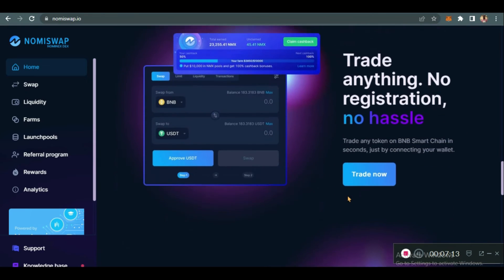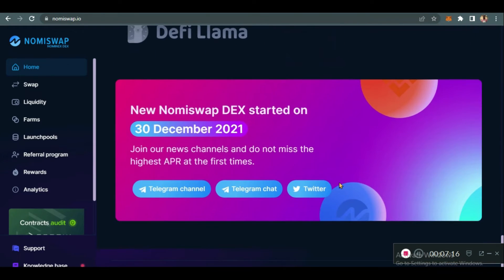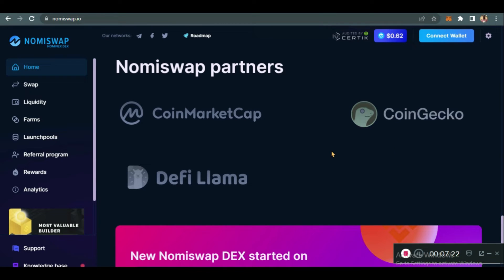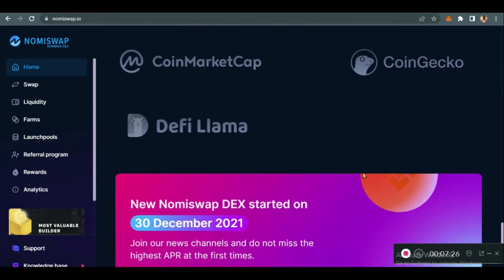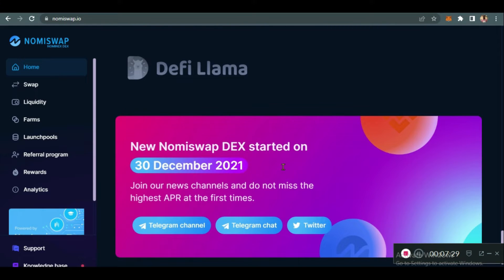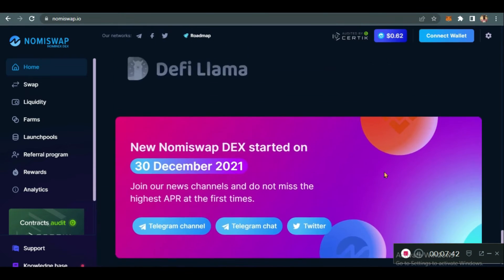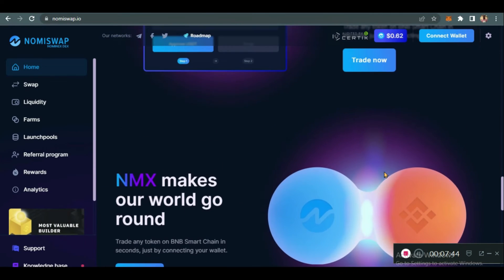On the home page you'll see their partners — they are partnered with CoinMarketCap, CoinGecko, and DeFi Llama, all very popular platforms. As I said earlier, it started December 30, 2021, and fully launched January 2022. You can join their Telegram channel, follow them on Twitter, and yeah — let's go to the main reason we are here today: the DEX functions.